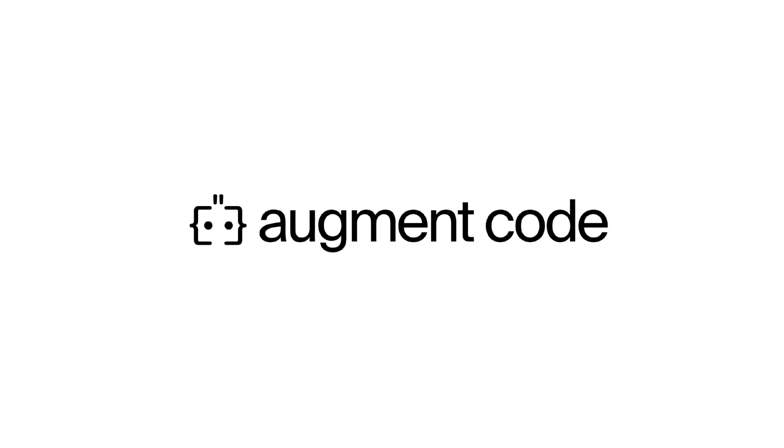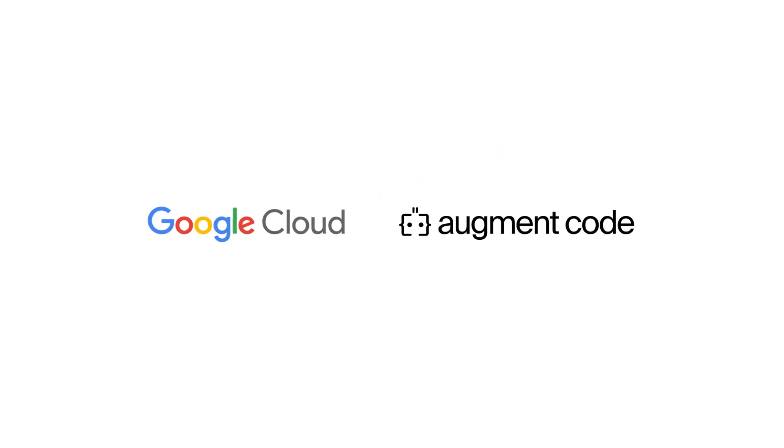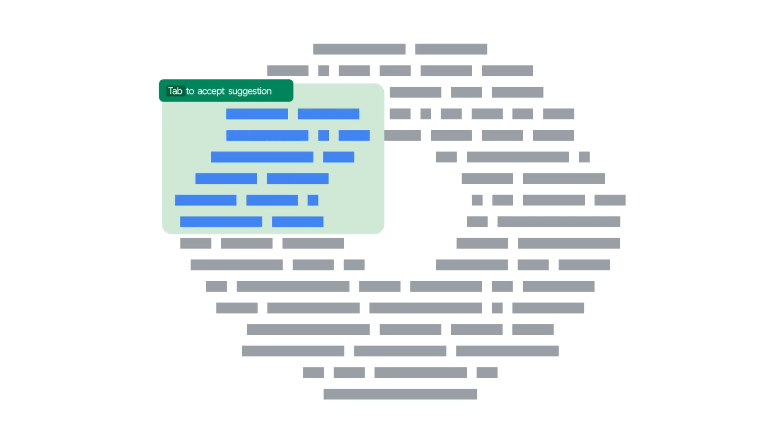Augment Code's AI platform built on Google Cloud brings context-aware intelligence to every keystroke in your software development workflow.